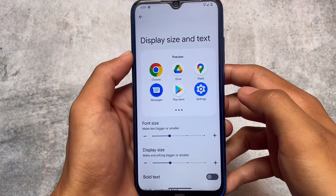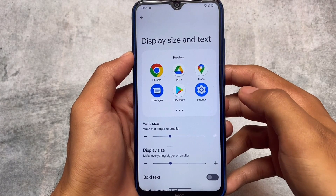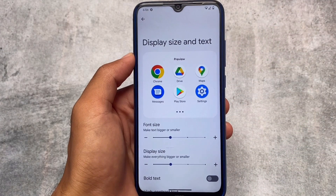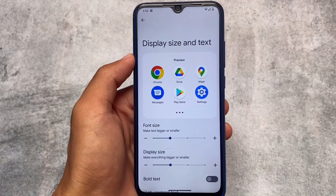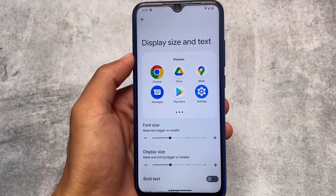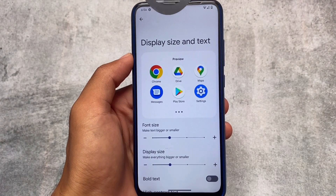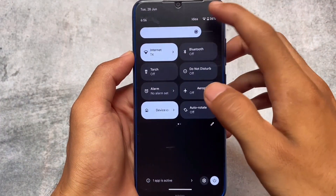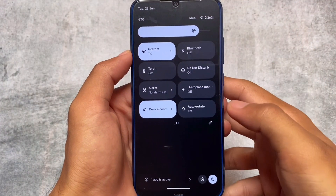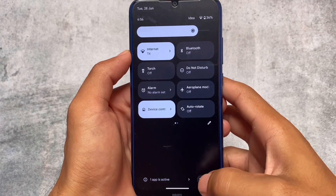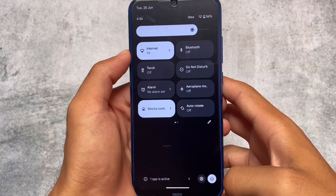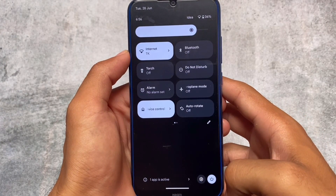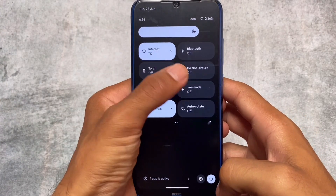Other than the Easter egg change, we didn't find any major changes. There are some visual changes included in Android 13 such as display size and text options — I just wanted to let you know. If you haven't watched my Android 13 video yet, you can find it. Moving to the quick settings panel, you can see the power menu and settings icon is now at the bottom.